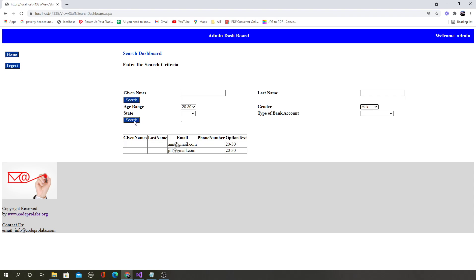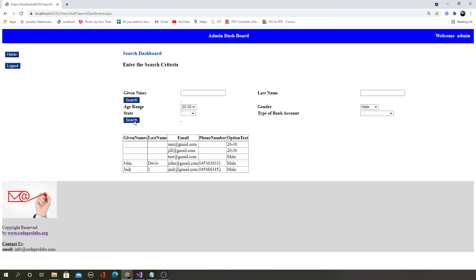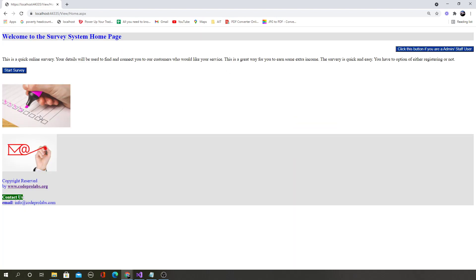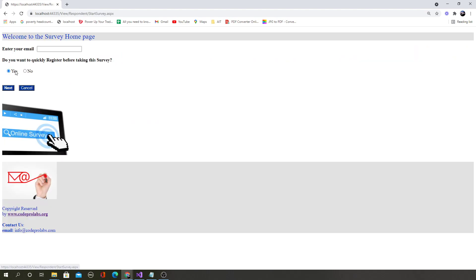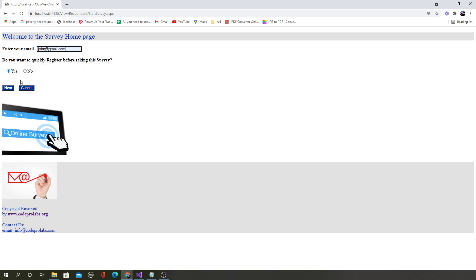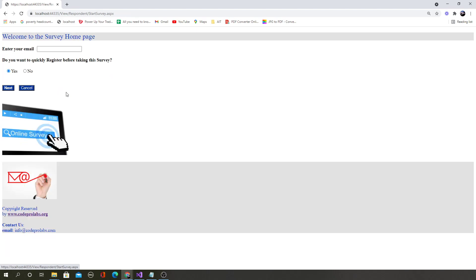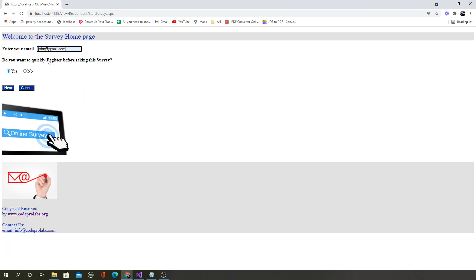If I log out and then a normal user, if a normal user comes to the home page, the normal user can start taking the survey. A user can register if needed or if not, a user can take it anonymously. The user will be able to take this anonymously.